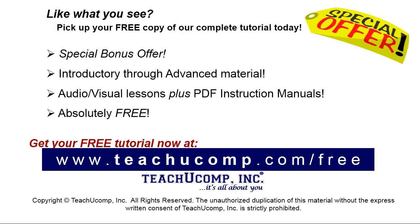Like what you see? Pick up your free copy of the complete tutorial at www.teachucomp.com forward slash free.